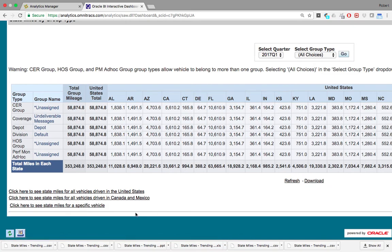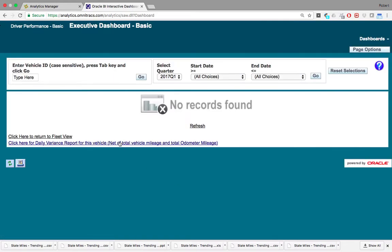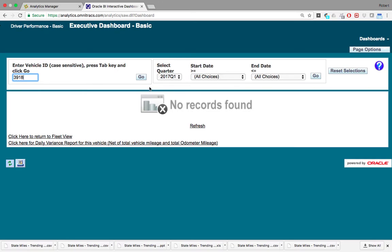Then I'm also going to take you into the state miles for a specific vehicle report. Here it's asking me to enter a vehicle ID. I'm going to enter vehicle ID 3918. Then it wants me to select a quarter. I'm going to keep it at 2017 quarter one, and then a start date and an end date. I'm just going to keep all choices selected here.